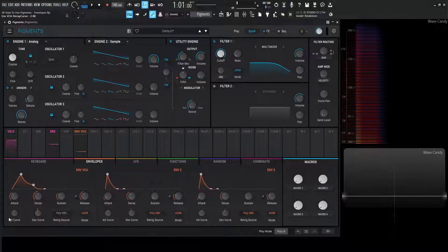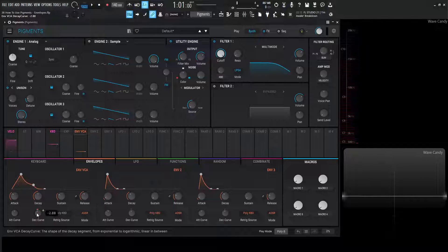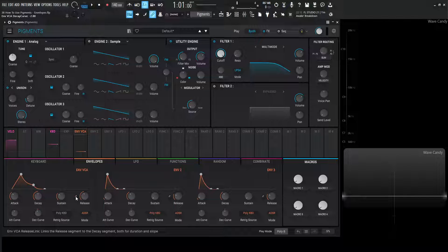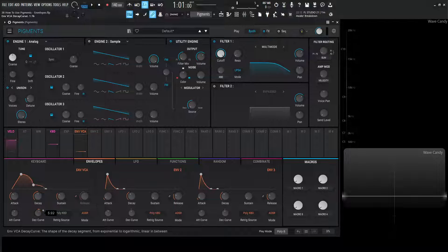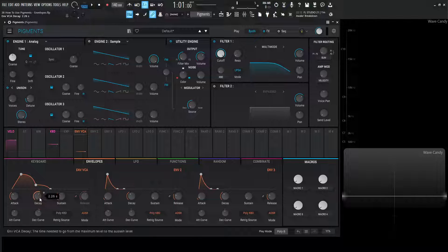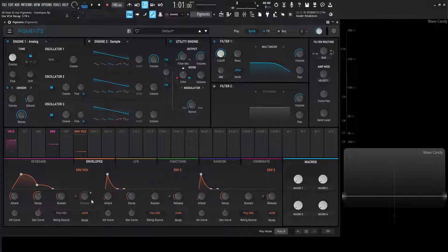You might be wondering: we have the attack curve, we have the decay curve, but what about the release curve? The way to change that is this small button here that has chains — this linking thing. Once we select that, the decay curve is going to control the curve for both the release and the decay simultaneously. Keep in mind this also controls the decay time and the release time as well. The release is grayed out so we can't interact with it directly; we have to control it with our decay knob.